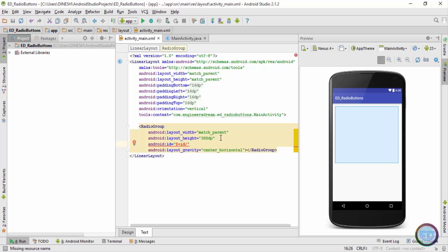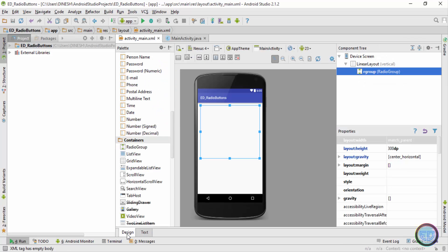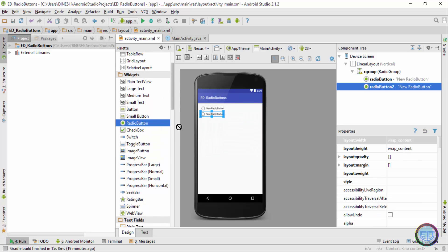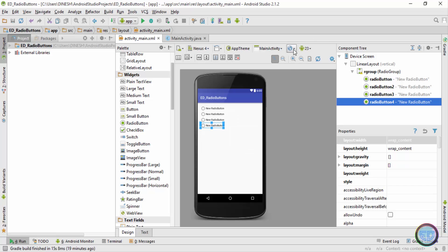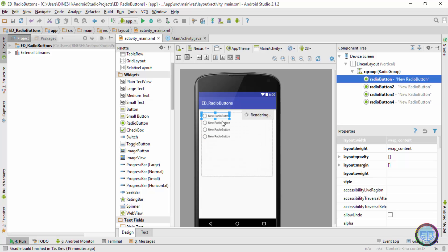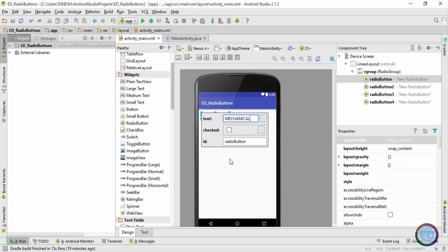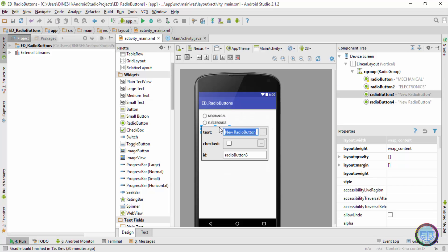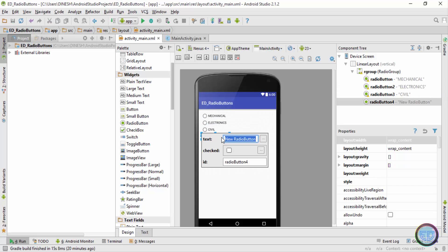The RadioGroup tag doesn't have an ID, so I'll create a new ID and give it the ID 'rGroup'. Now inside this RadioGroup I'll place four radio buttons. I'll rename each button according to the branches of engineering by double-clicking on each radio button and changing the text.